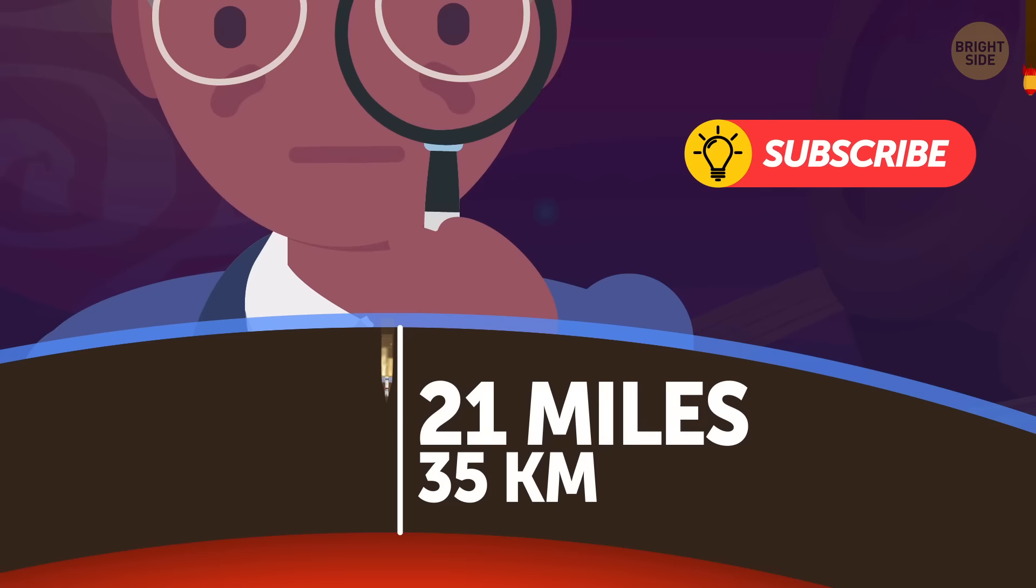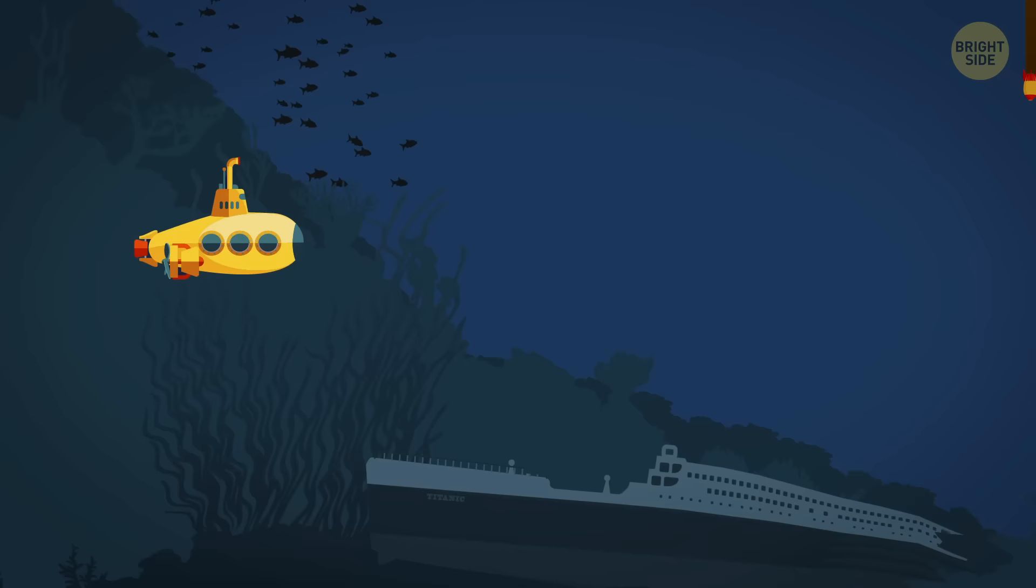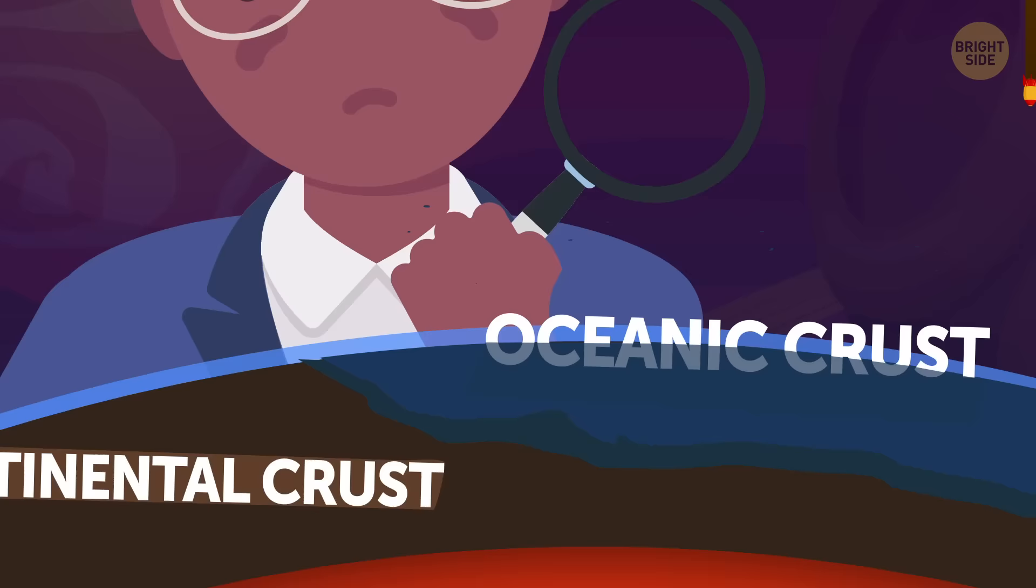Now, remember how I said the crust wasn't really that thick? It's roughly 21 miles thick and made up of basaltic rocks that are under the sea and granitic rocks that make up the continents. So, there's oceanic crust and continental crust.